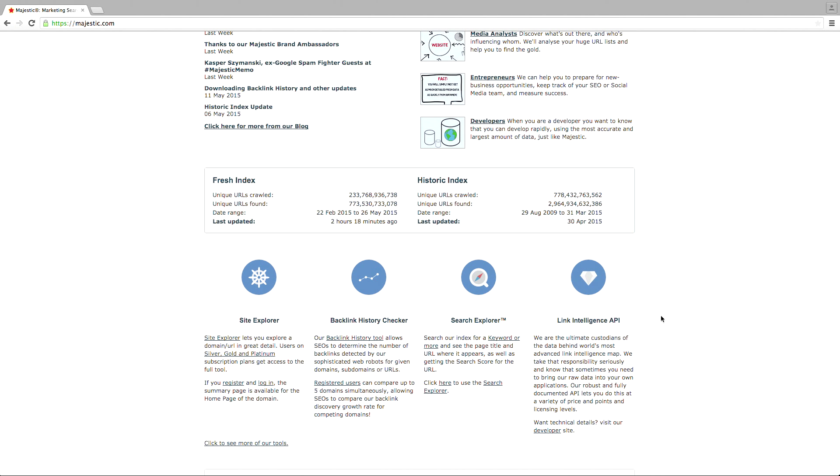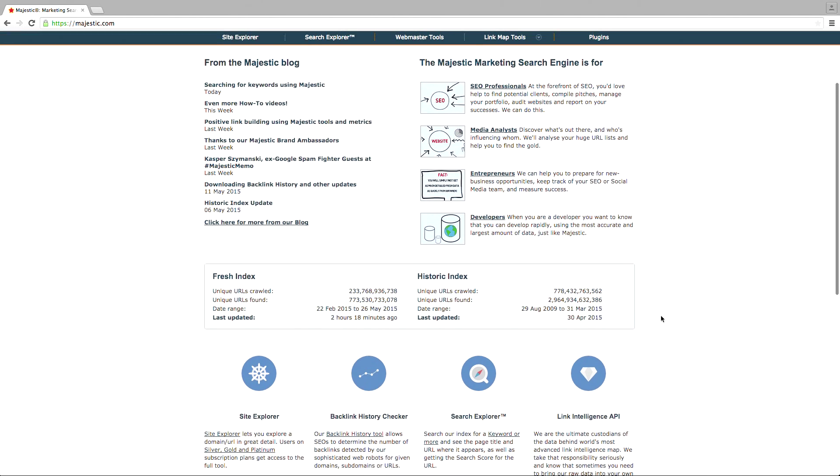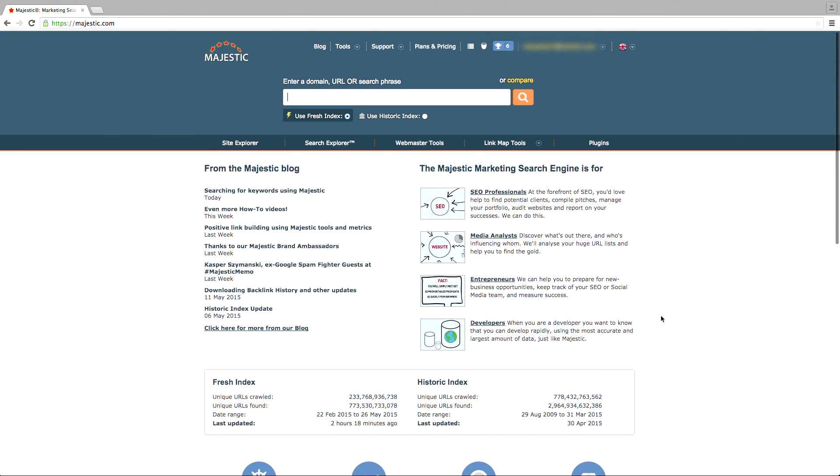No longer do you need to stick to the regular search engines to find new link relationships. With the Search Explorer, you can find link prospects in your field while checking their topical trust flow and flow metric scores to determine the quality of their links.